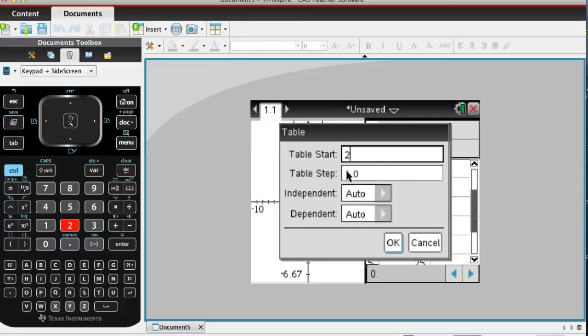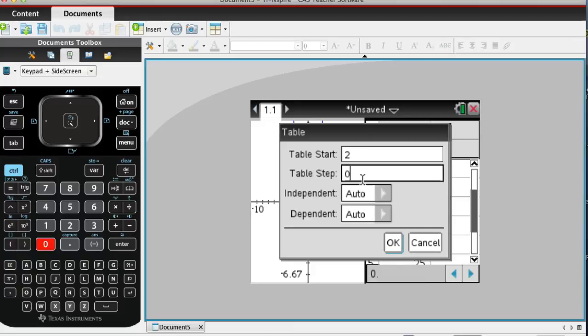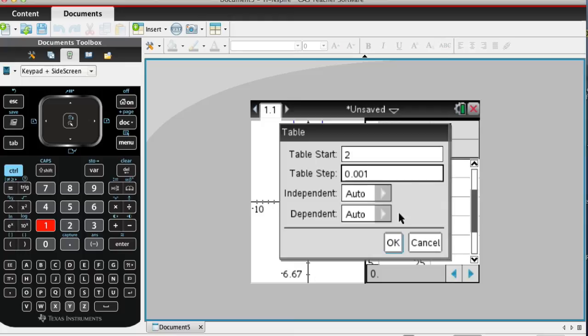And the Table Step, that means what is going to be your change of X values. I would recommend doing something fairly small, something like 0.001. If you want to get more accurate, you can go ahead and put in more zeros. Then go ahead and press OK.